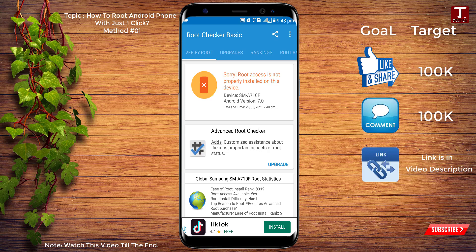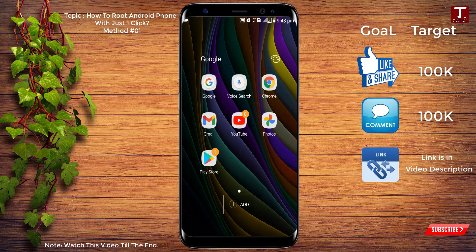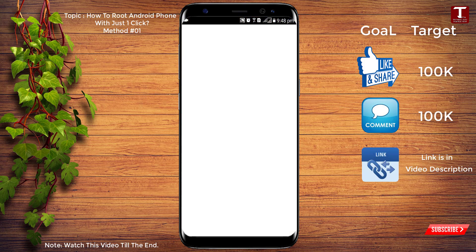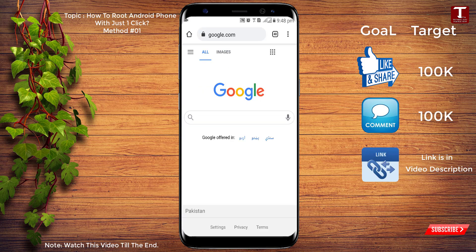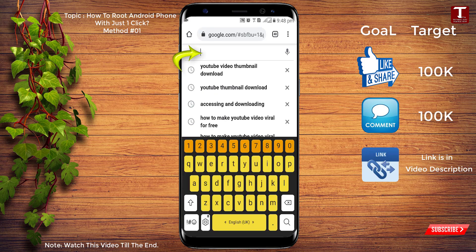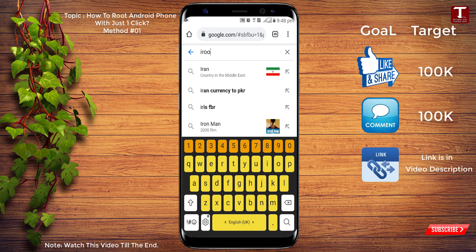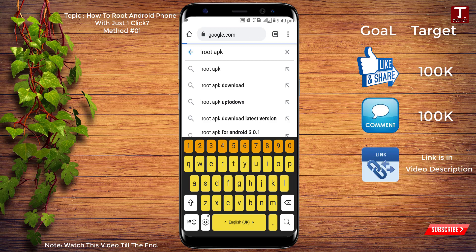Now minimize Root Checker and open Google Chrome or any browser on your Android device. Go to google.com and search for 'i root apk'.